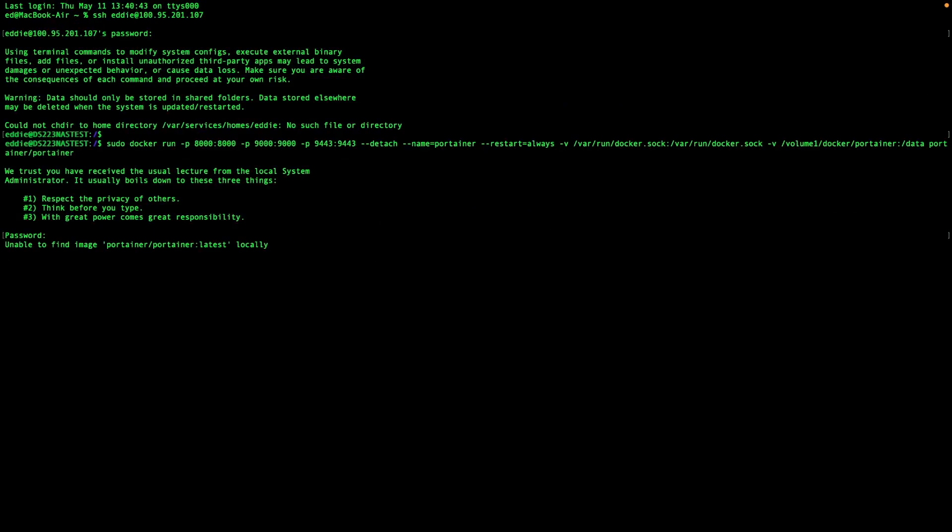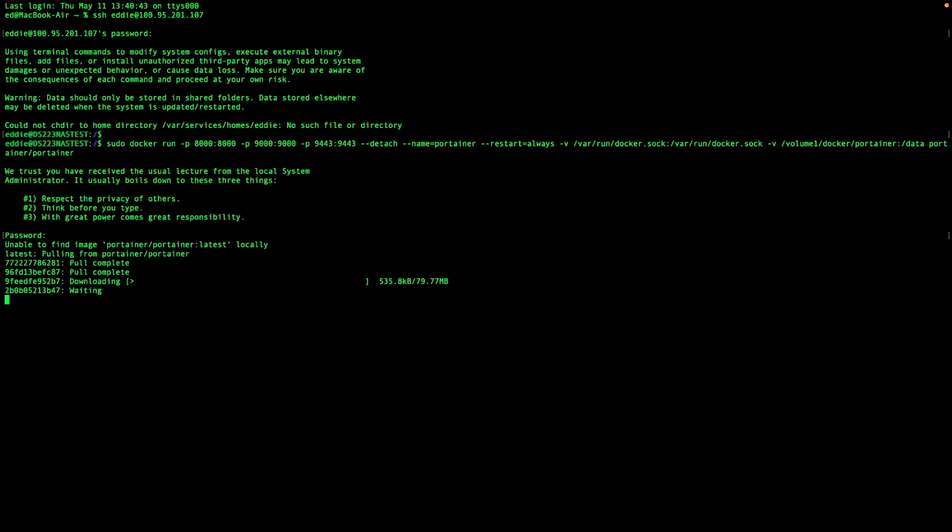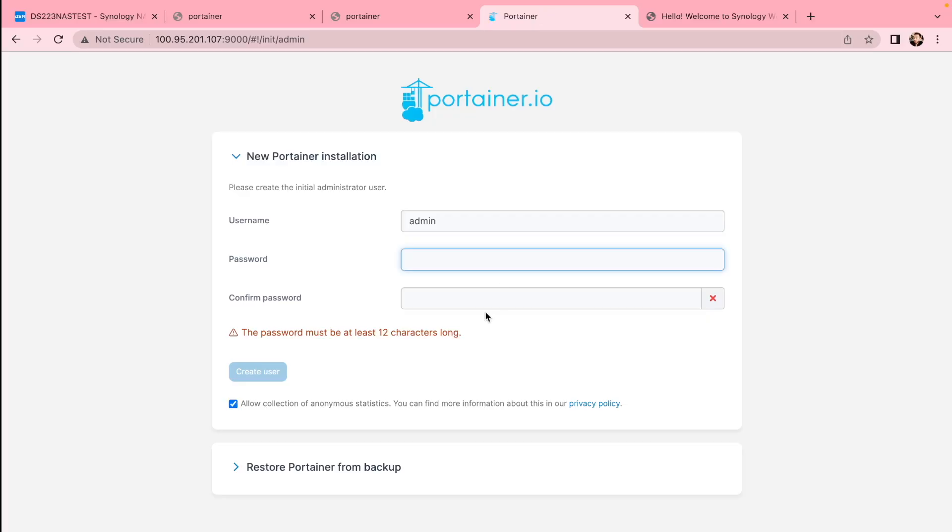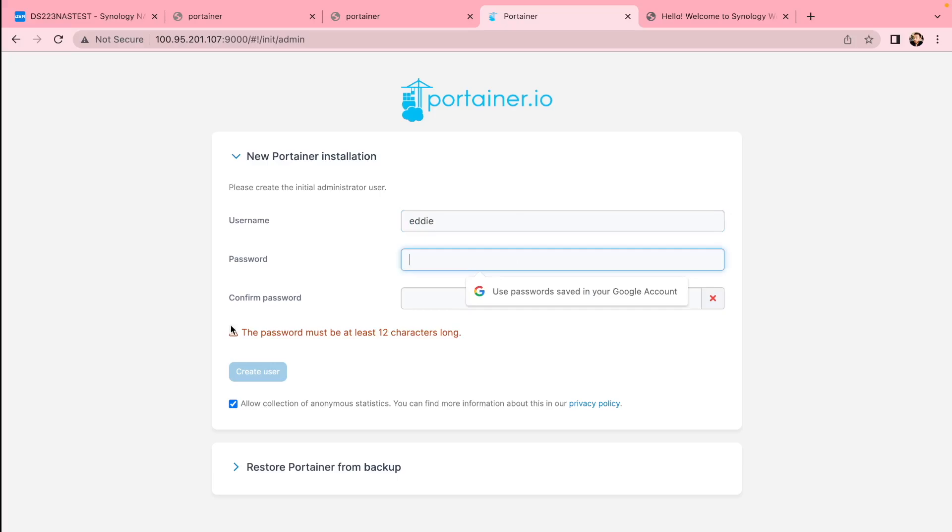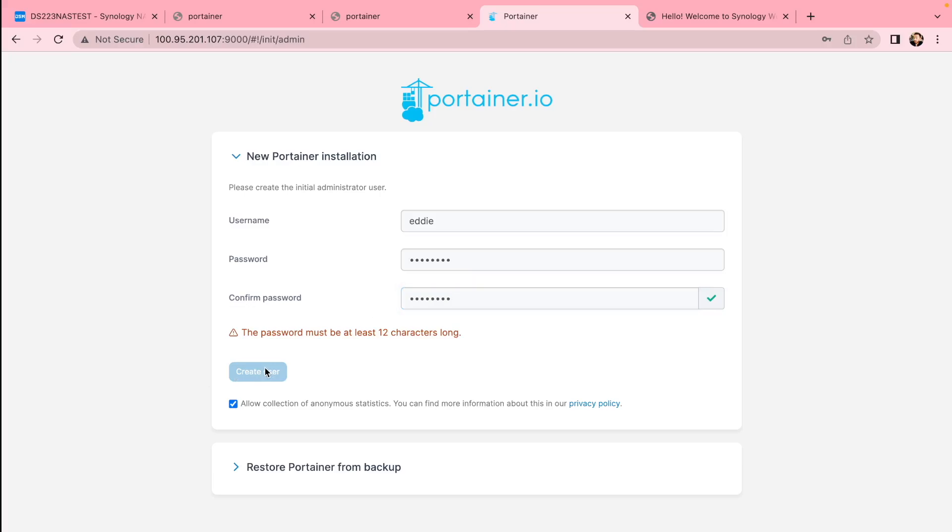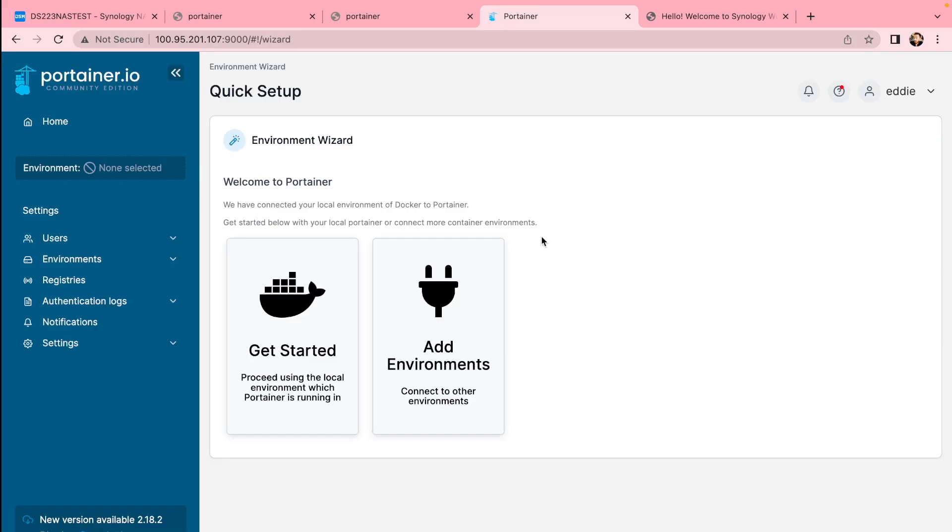Type in this command: sudo docker run, which I'm going to add to description, and let it install the Portainer. Portainer is just a management app for Docker. First time install, you'll need to create username and password. It's nothing special, it's just a more efficient, easier way to install things through Portainer. It allows you more configuration and things like that.